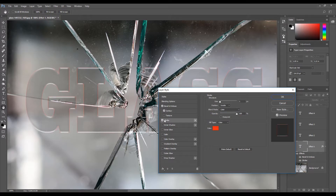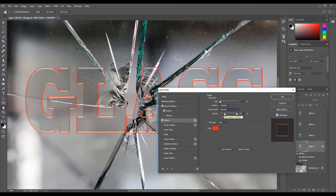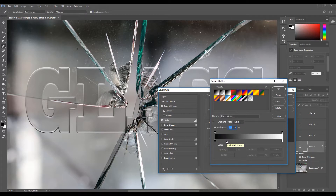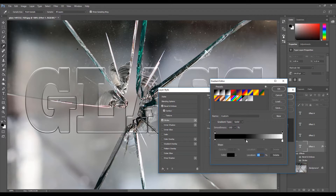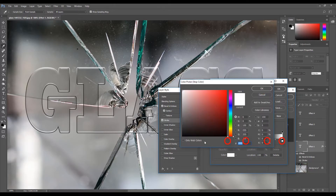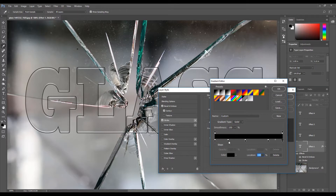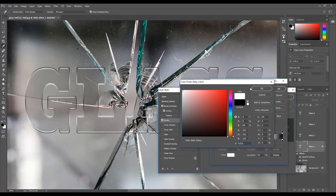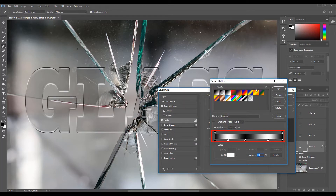Then select Stroke. Under Structure, set the size to 3 pixels. Set the position to Outside. Set the blend mode to Normal. Change the opacity to 70%. Change the fill type to Gradient. We are now going to adjust the gradient. Double-click on the gradient. We now need to add 3 color stops. To add a color stop, click on the bottom of the gradient. Now change the colors of the following color stops. To change the color, click the color stop, then click the color palette to change the color of the selected stop. If you need to delete a color stop, select it and press the Delete key. Change the gradient colors so it looks like this, then click OK.